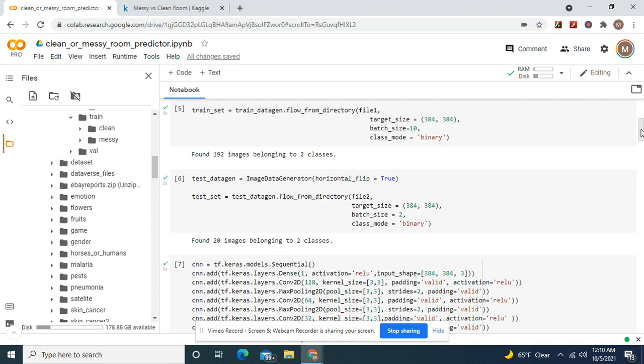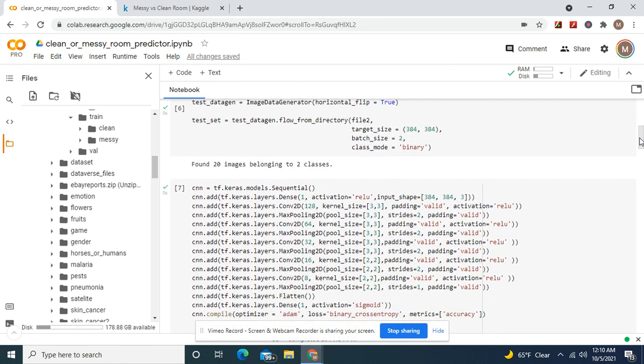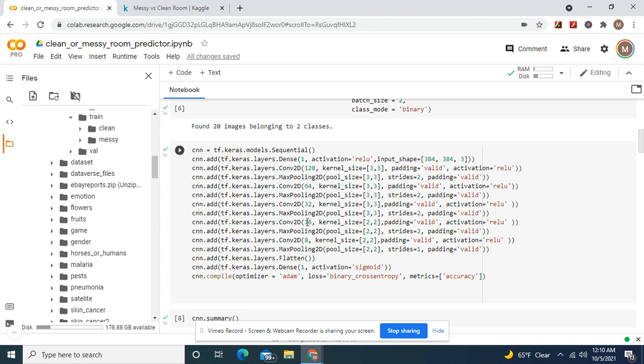Okay guys, remember dense one for binary. There's your input shape. Now we're gonna do the normal 28, 32, 16 only we're gonna add an 8 but we're gonna go threes and threes down till 16.